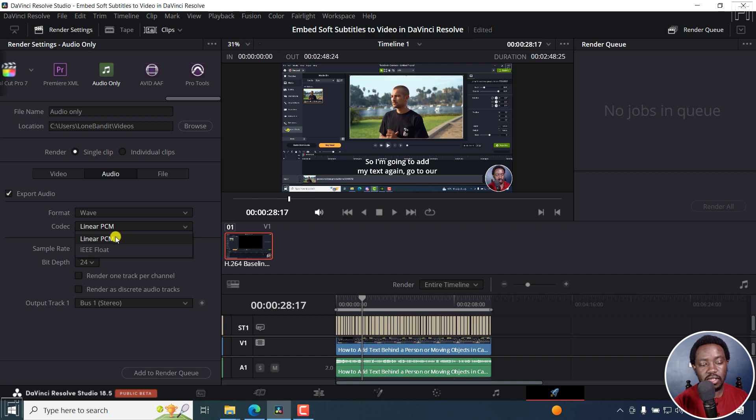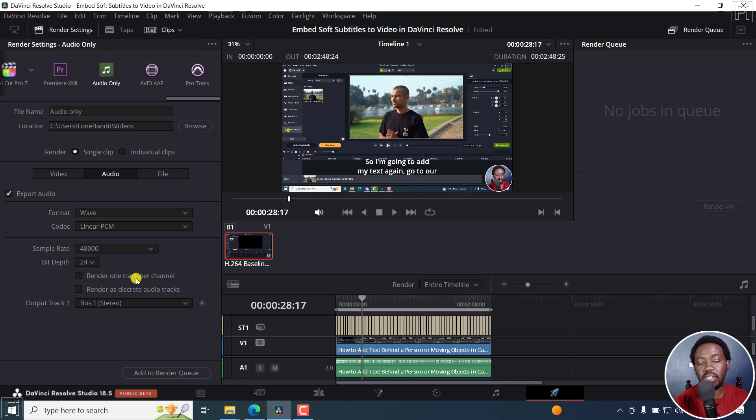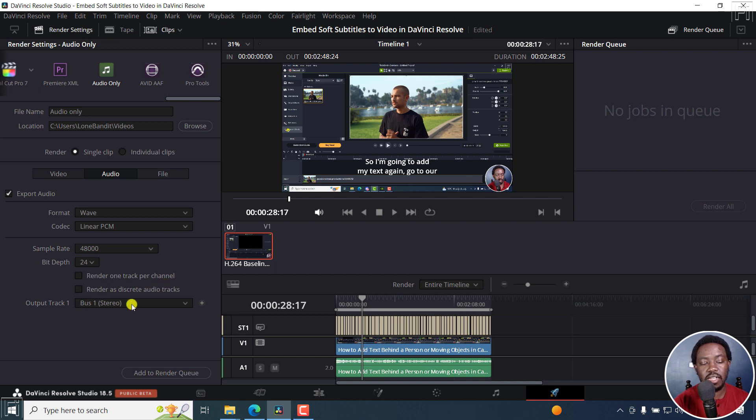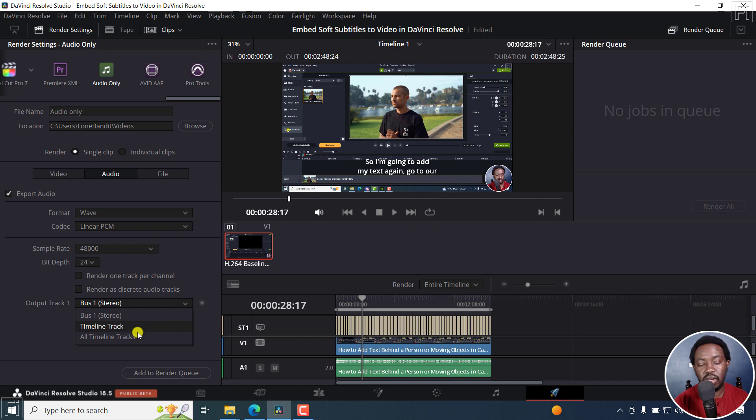the bit depth, then you can also render one track per channel, render as discrete audio tracks, but I'll leave everything as it is. So the output track is bass one stereo, but you also have timeline track, all timeline tracks. So you have a ton of options right there.